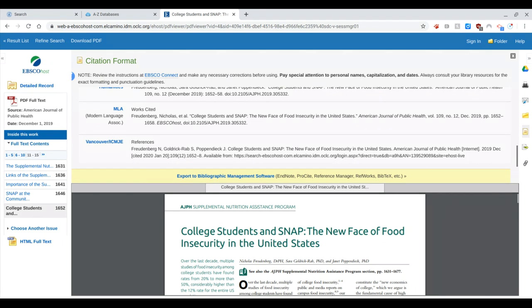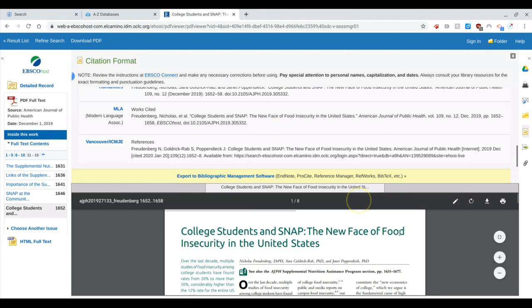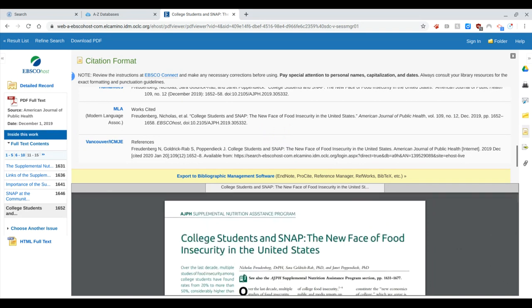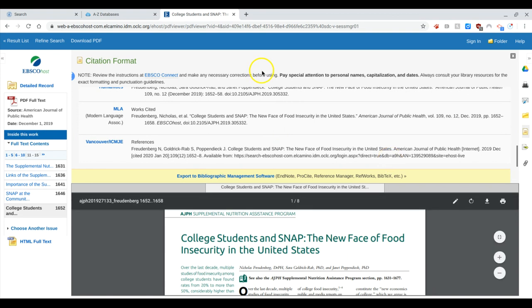If I later decide this is not a source I'm going to use, it's very easy to remove it. But it's much easier to remove it than to have to go back and recreate it. So just do this as you're gathering your information. I think that's the easiest.